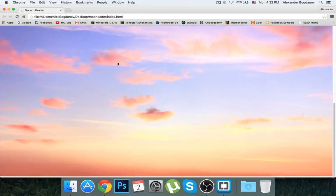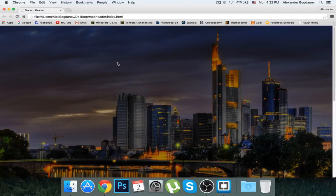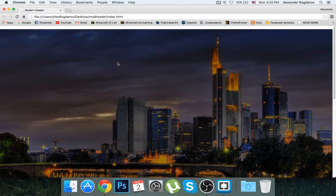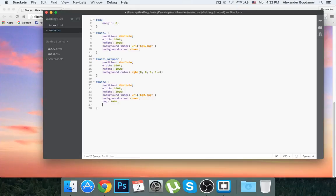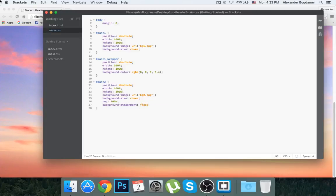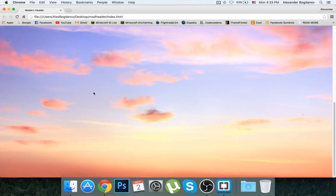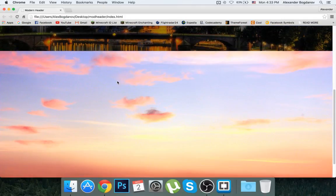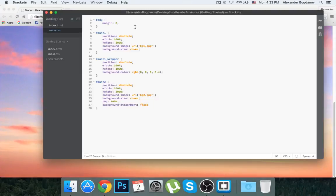Now I'll show you a really cool trick that modern websites use. You add background-attach — background-attachment — and the value 'fixed'. Now when I refresh, watch this — it looks really cool. It looks like the background image is fixed and you're just scrolling over it. As you can see when I scroll to the bottom the background color shows as black.